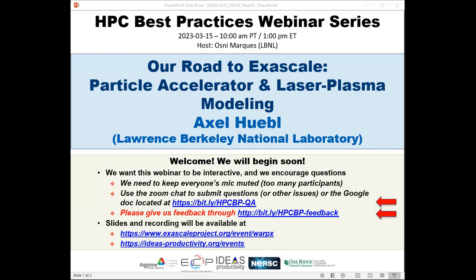Before joining Berkeley Lab in 2019, he was part of a team that made the ACM Gordon Bell Finals at SC13 with the first particle-in-cell code running on the Titan GPU cluster in Oak Ridge. More recently, he was co-first author of the paper awarded the 2022 ACM Gordon Bell Prize at the SC conference.